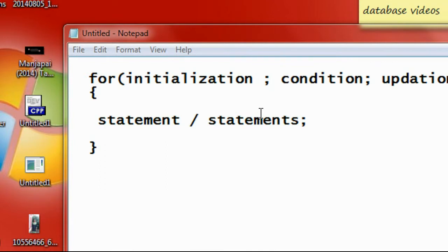A for loop performs the same functionality as a while loop, with some difference.